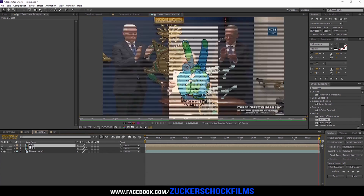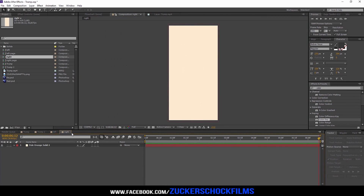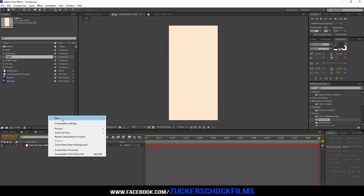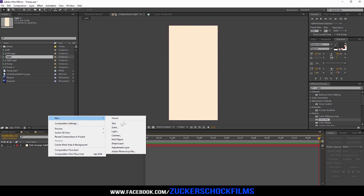Copy the solid layer and add it to the right pre-comp. Add a text.